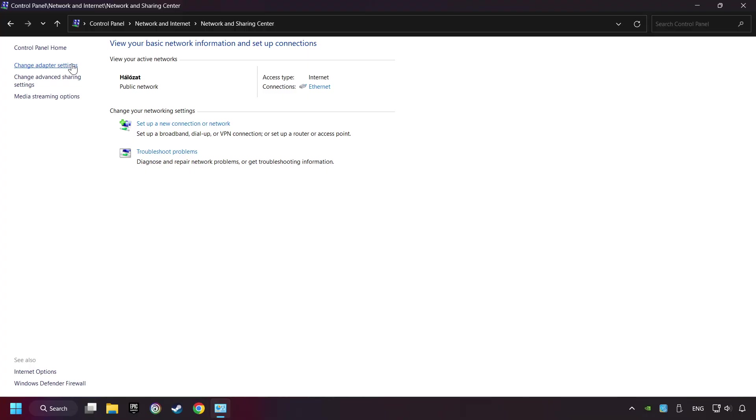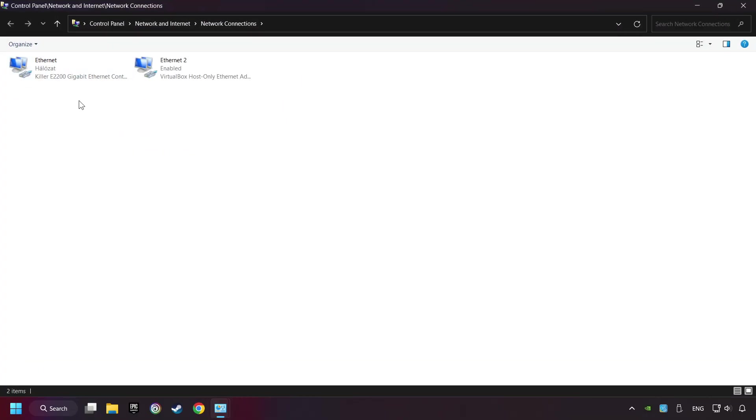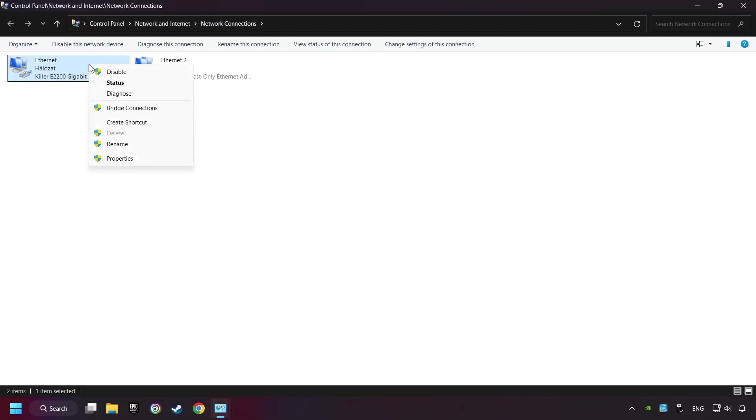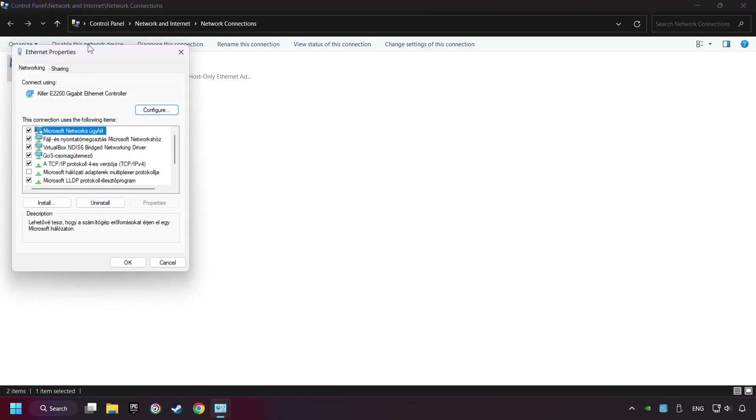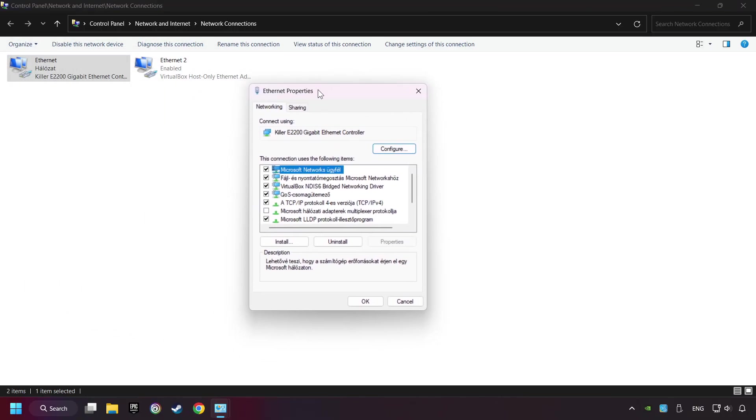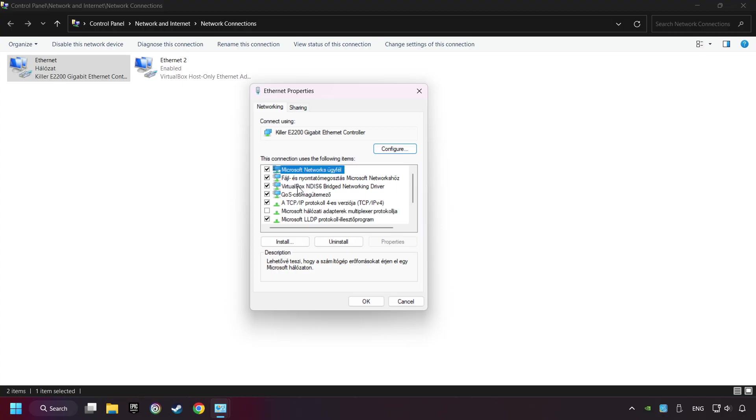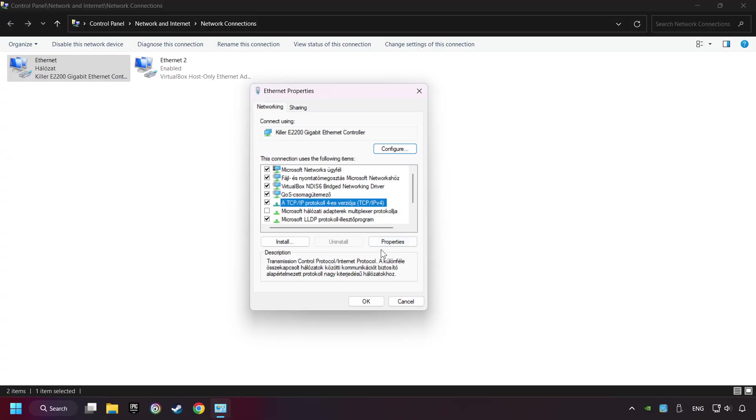Click Change Adapter Settings. Right-click your network and click Properties. Select TCP/IP protocol version 4 and click Properties.